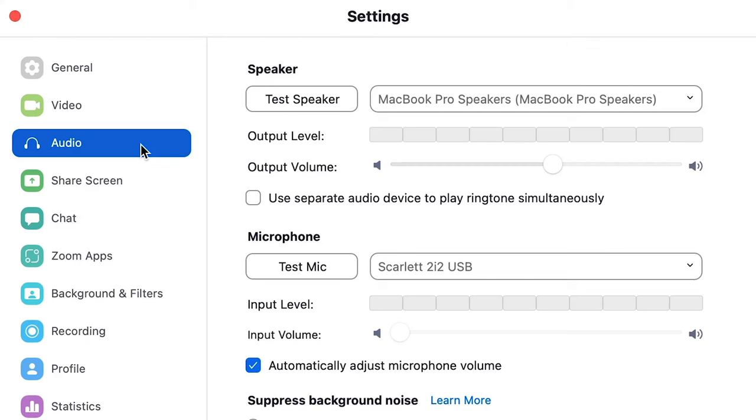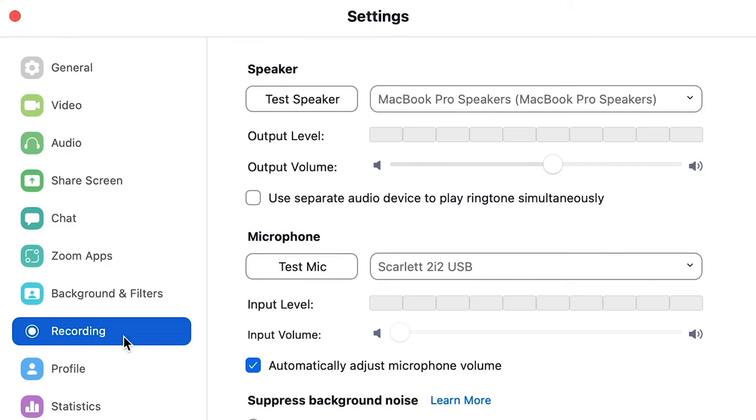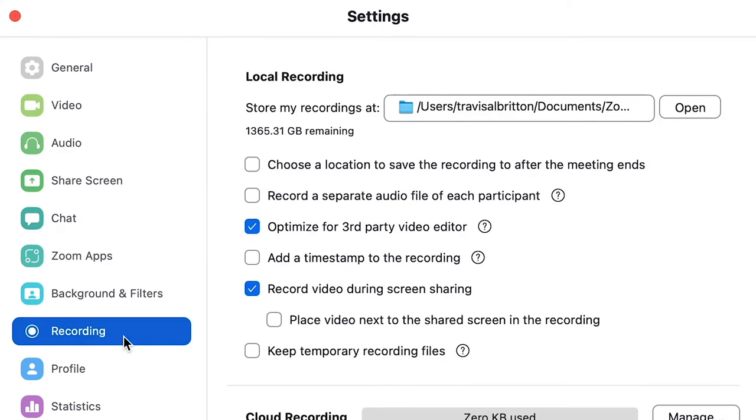Once you've done that, you'll need to adjust your recording settings. This is one of the more important settings, as recording separate tracks will make it easier to edit out interruptions and crosstalk — your future self will thank you. Head back into Settings and select the Recording option, then check Record a separate audio file of each participant.